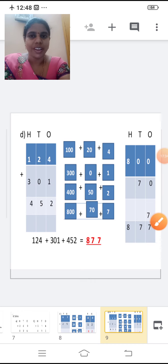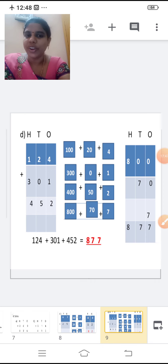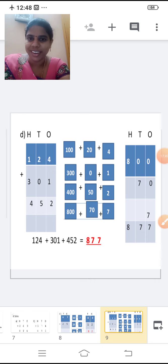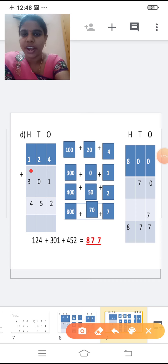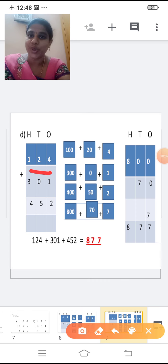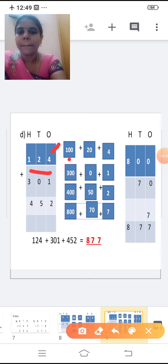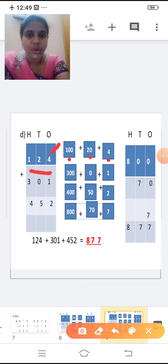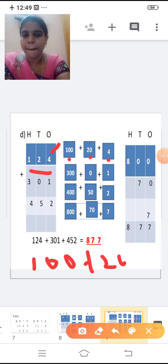We will move on to the next one. 124, 301, 452. We are going to add in the expanded form method. First, change into expanded form. Take the first number, 124. Change that into expanded form: 100 plus 20 plus 4.